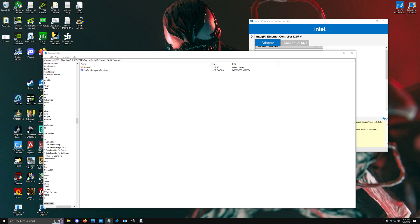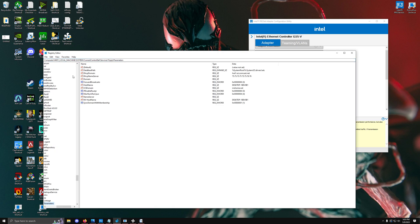The next tweak is related to RSS or receive side scaling. What receive side scaling does is essentially defer interrupts from a specific amount of affinities on your cores, meaning whenever you have a lot of different interrupts, it's going to try to spread it out across a couple of different cores on your system.